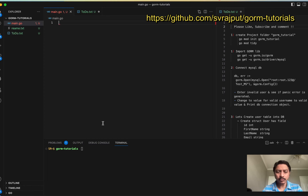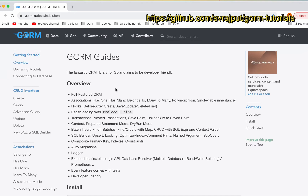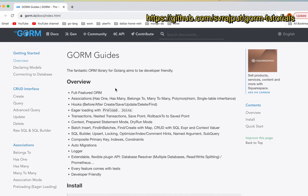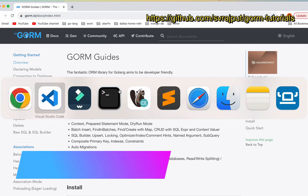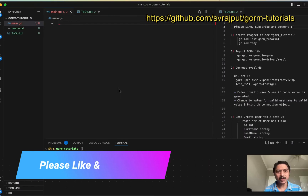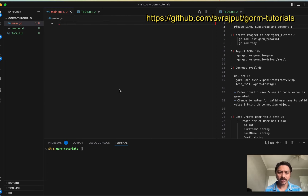Welcome back. In this video we will see how to implement the GORM library in Go. We will refer to the official GORM documentation available online, but let's start with the very first program about creating a table, migrating the table, and then performing add, update, and delete operations on the table.